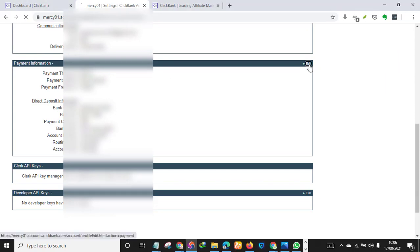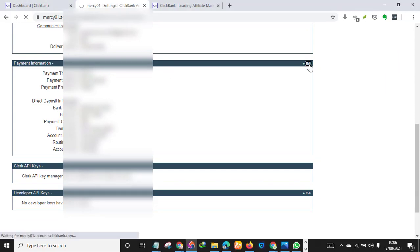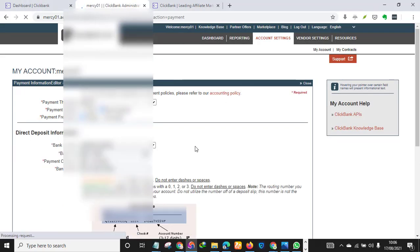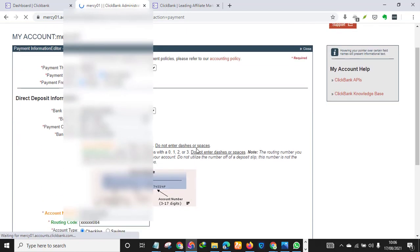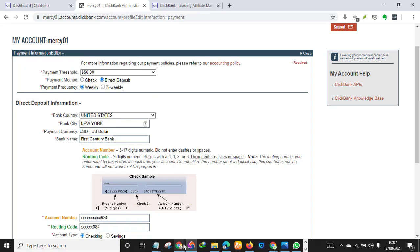So you just click Edit. Majority of the time, 90 percent of the time, we use UK bank details. You can also use US as well, but for this account I literally added US as my payment method.